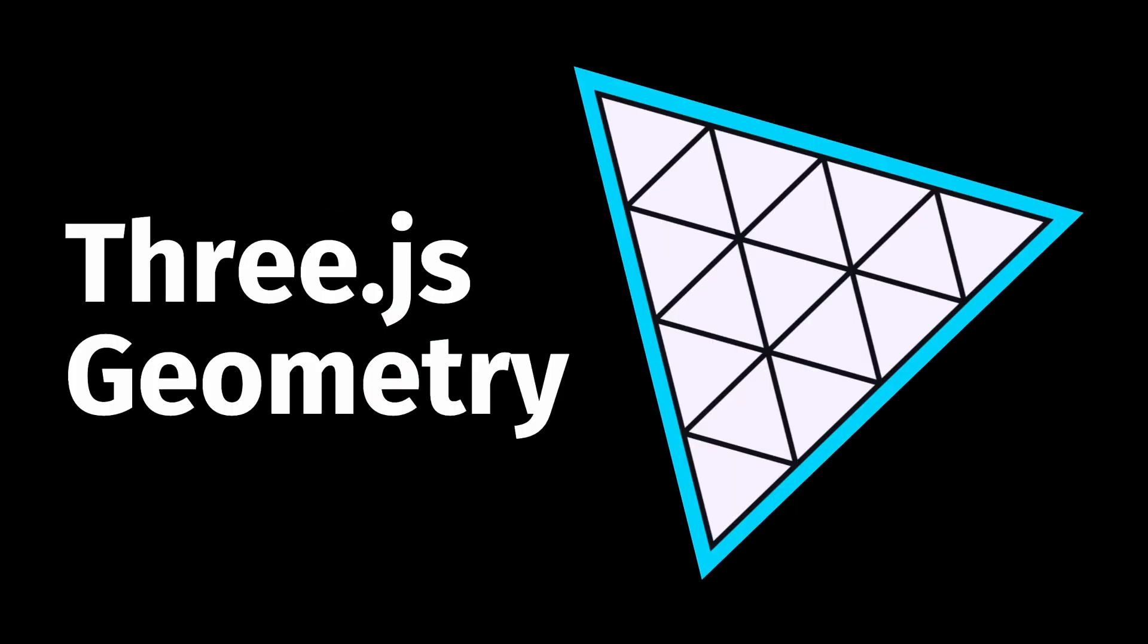So yeah, that's going to be it for today. Hopefully now you guys have a little bit of an understanding of Three.js geometries. If you enjoyed this video, then hit the like button and subscribe if you want to see more suboptimal content about Three.js and coding for the metaverse. Thanks for watching, and I'll catch you guys next time.